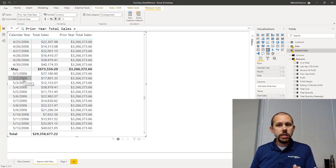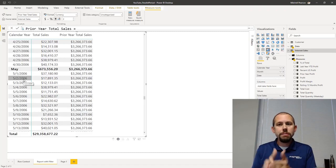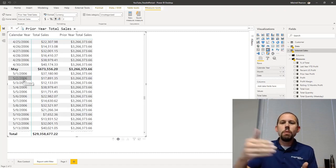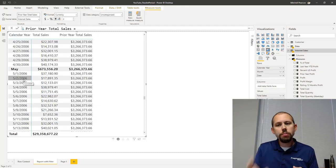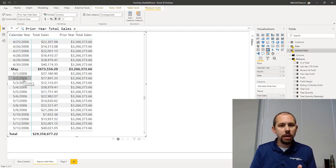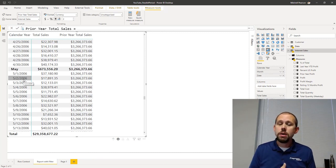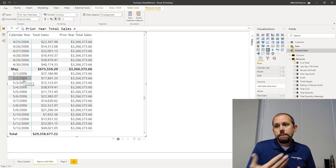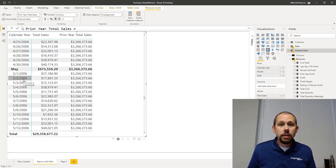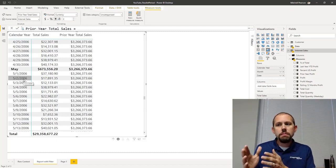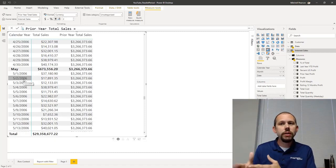Now with same period last year, it was smart enough to identify the period you were at. So if you were at the day level, it would go back one year but bring back the value from that day one year ago. If you were at the month level, it would go back one month and get the value for that month. Same period last year is significantly more dynamic - automated - than parallel period or previous year.